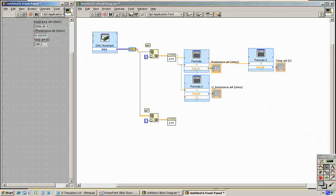So our resistance is about 2500 ohms, which is—it's supposed to be 2200 at 25 degrees C, so we're pretty close there. Uncertainty is really small, half an ohm, which is less than a tenth of a percent error. And our temperature is about 295 K. It's room temperature.